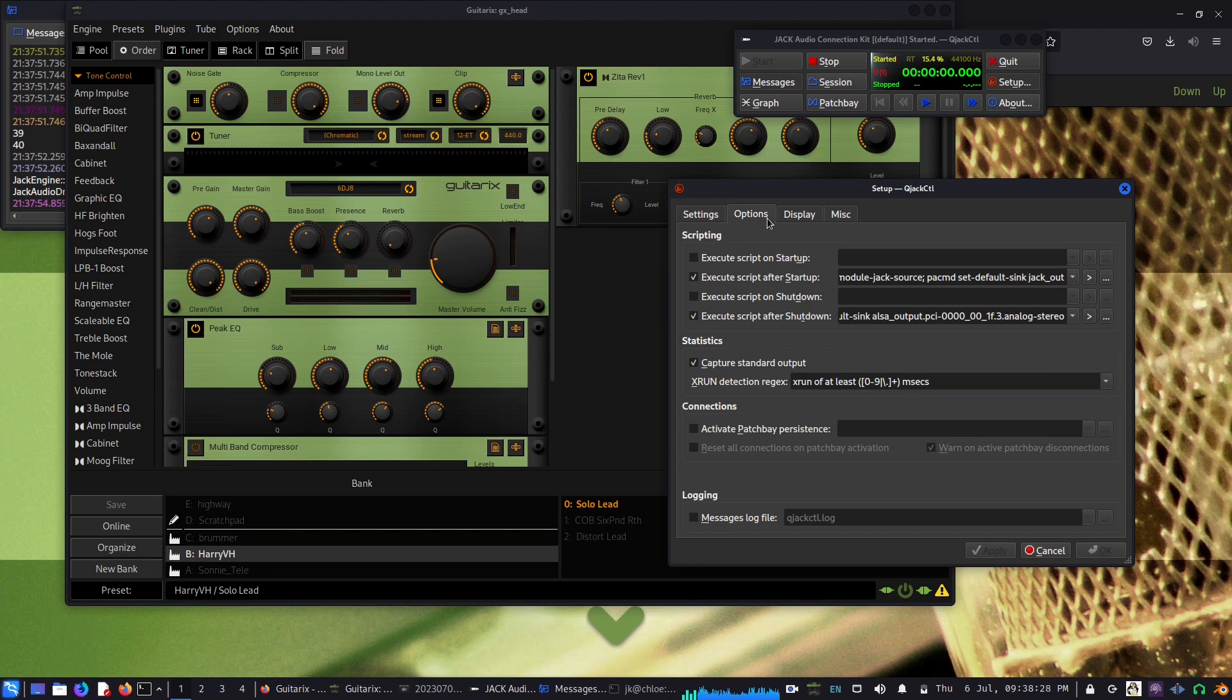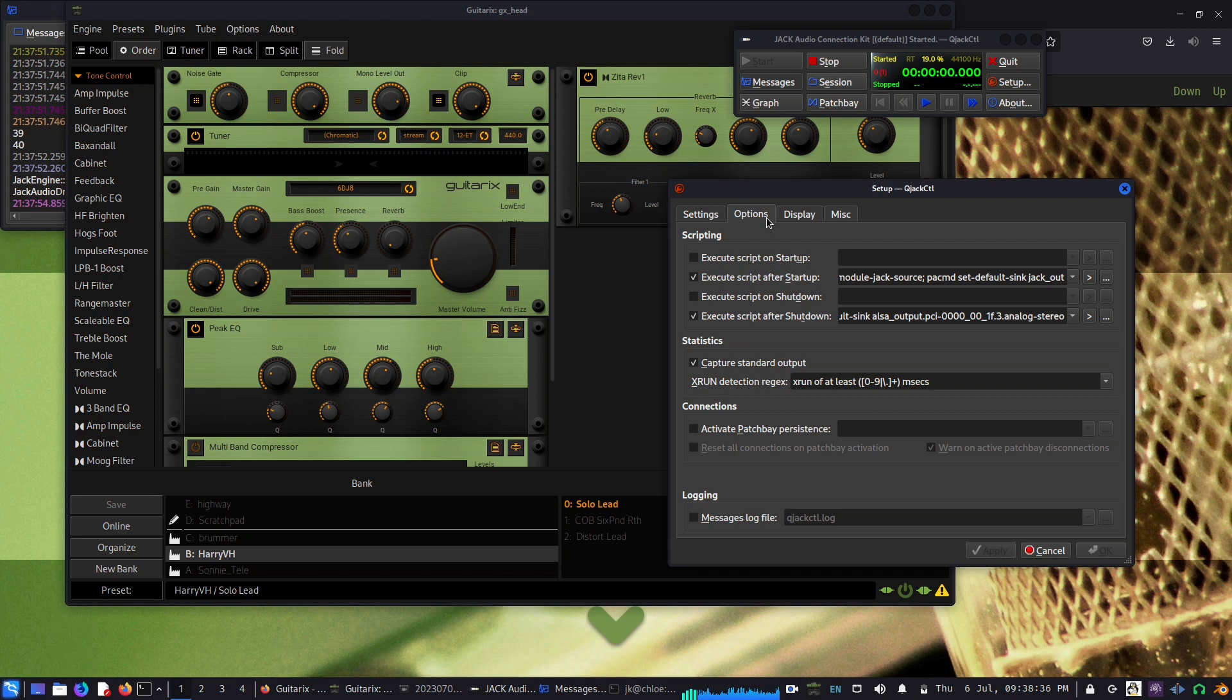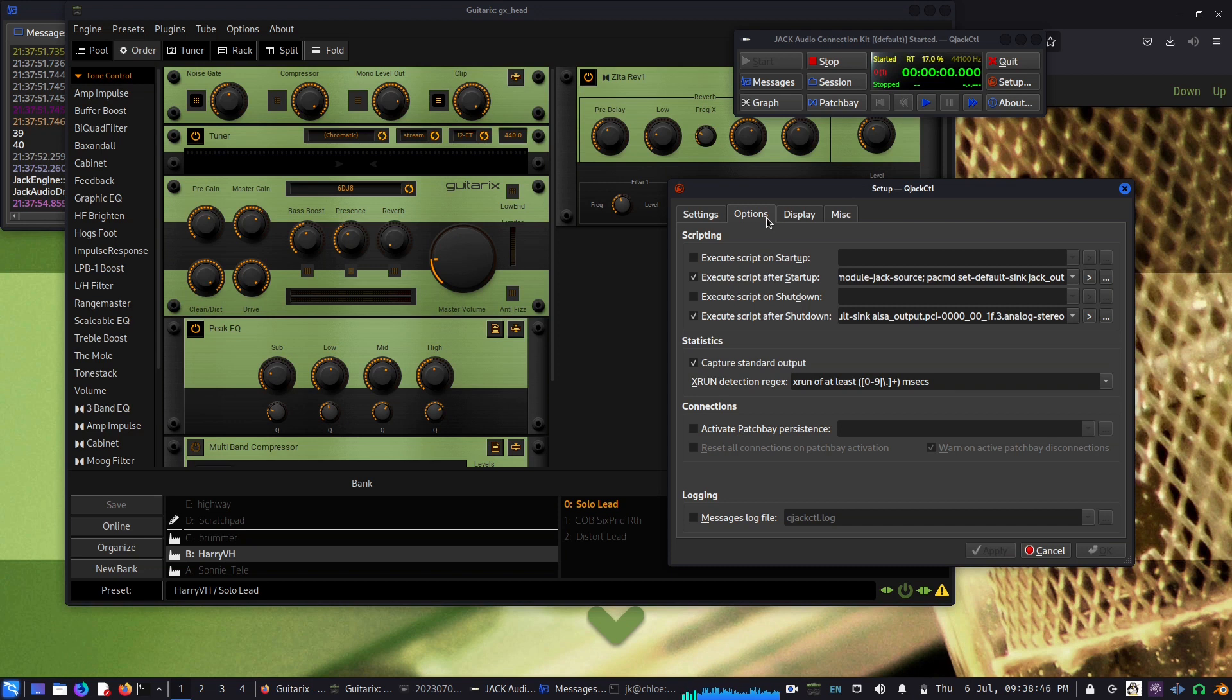One difficulty I was having is that when I start GuitarX and use YouTube to watch a video and maybe practice together, I wasn't able to do it because the video would stop. The pulse audio wasn't able to work with Jack, that was a problem.